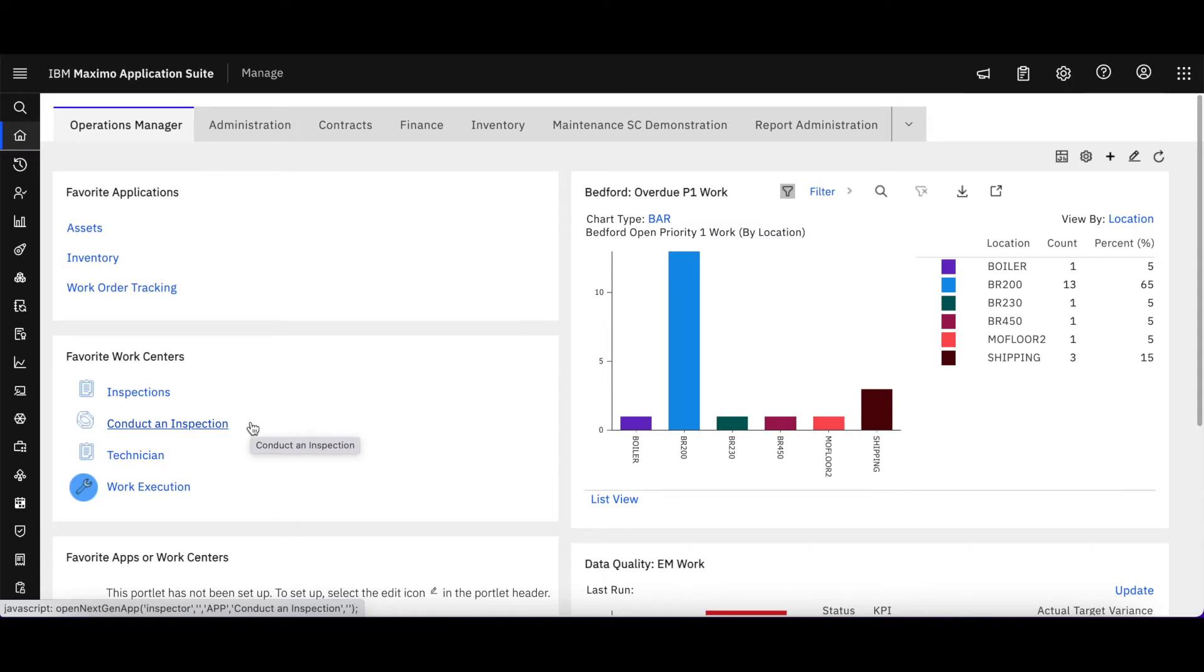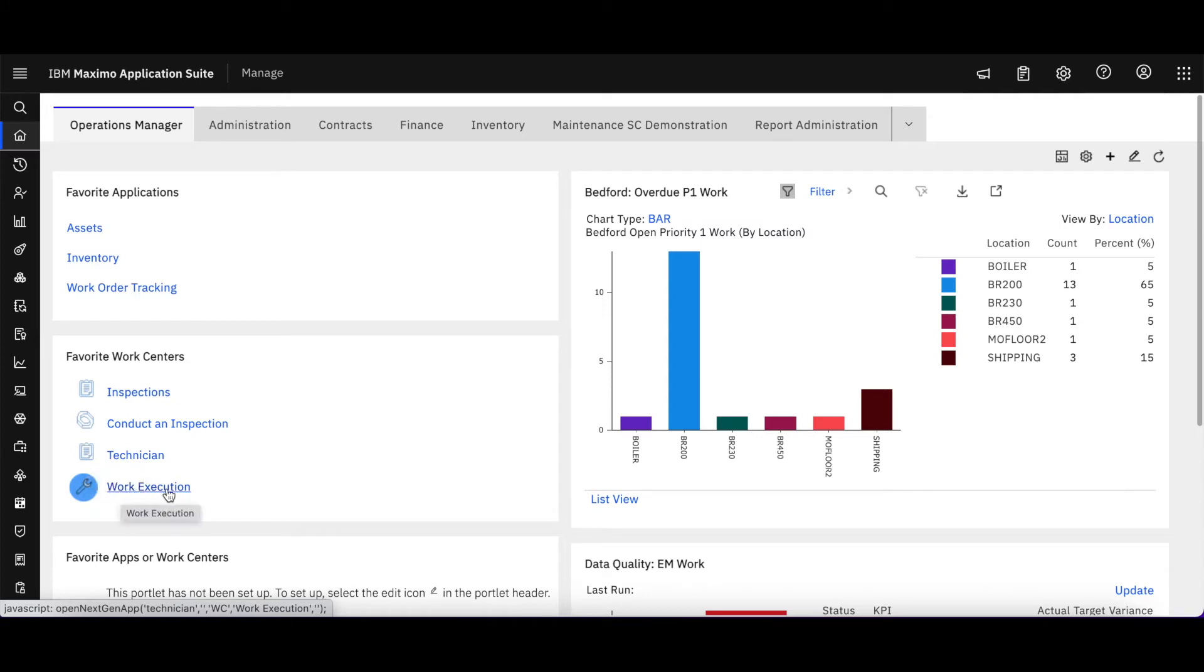This is a work center, and the same down here—this technician is Maximo Mobile, and this work execution is the work center.